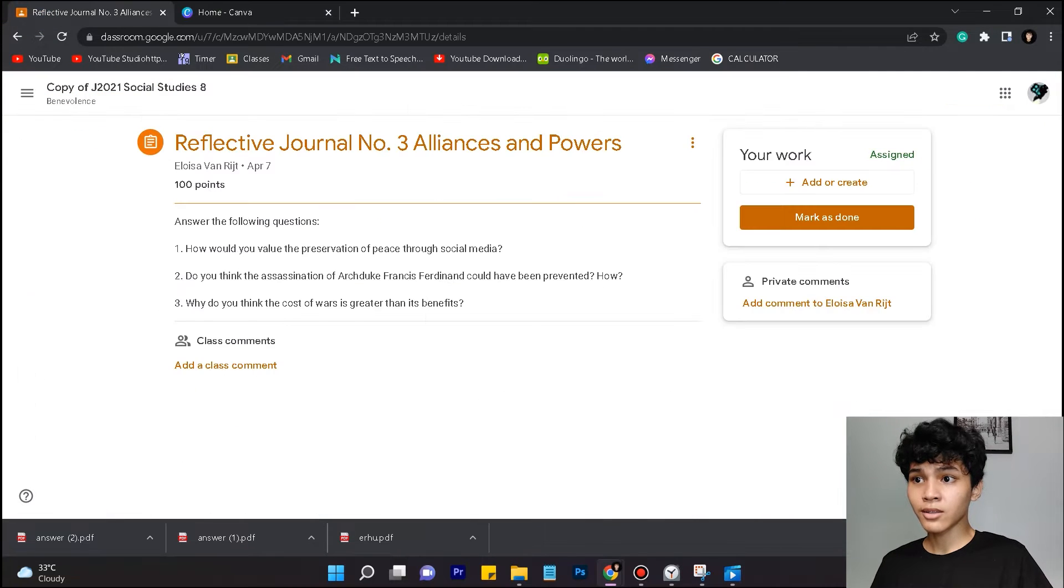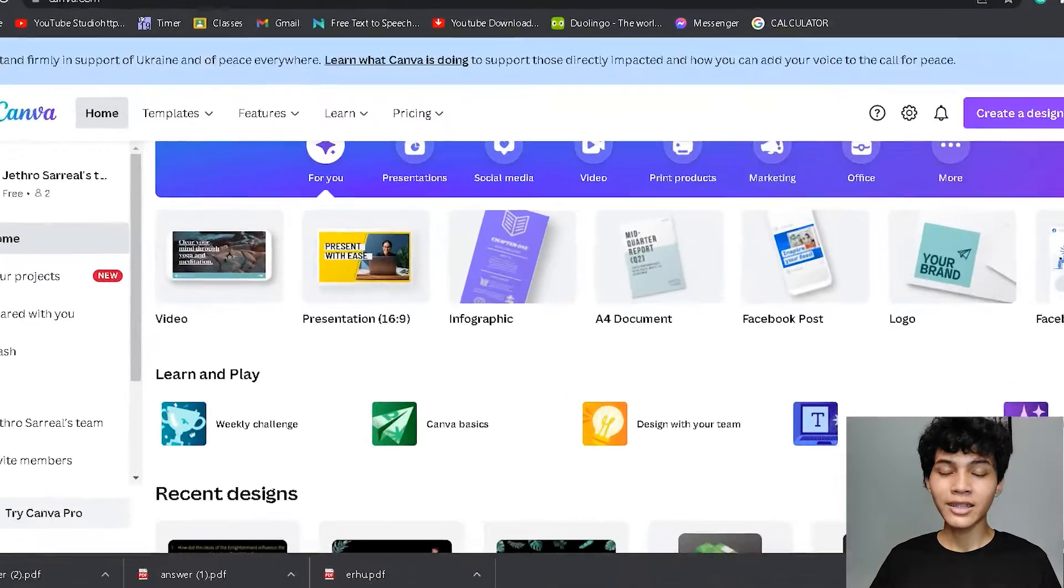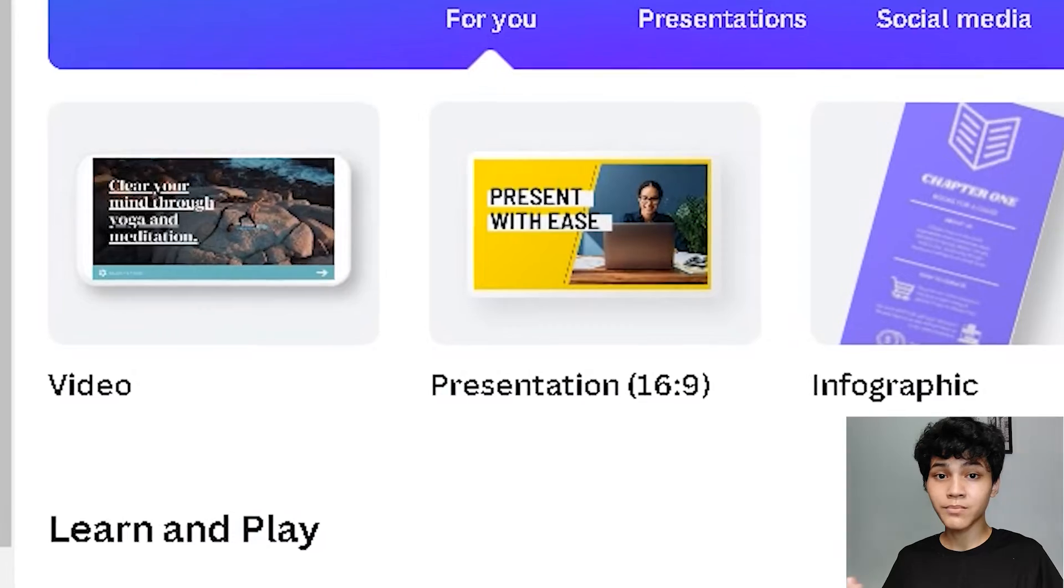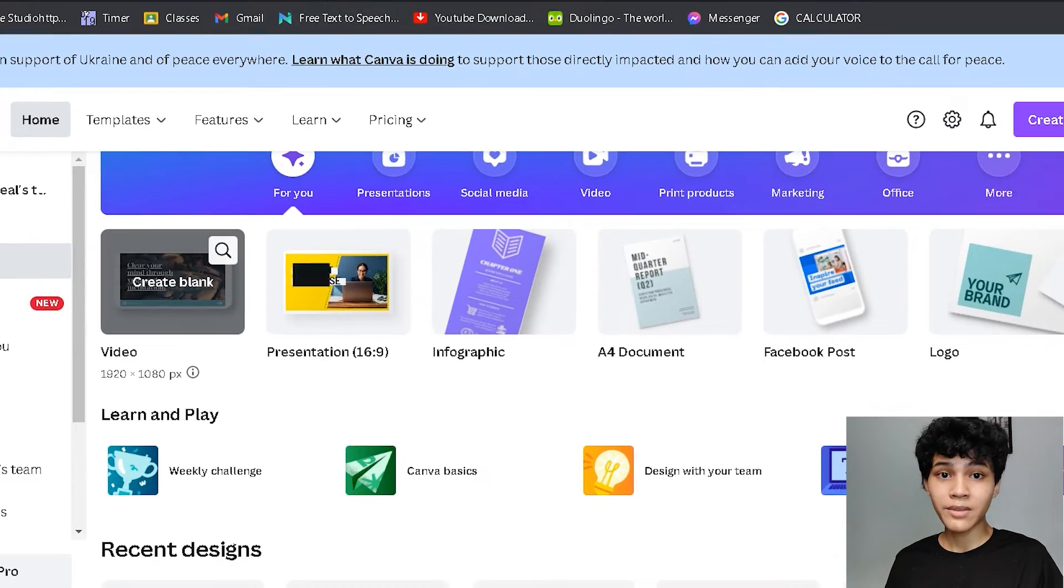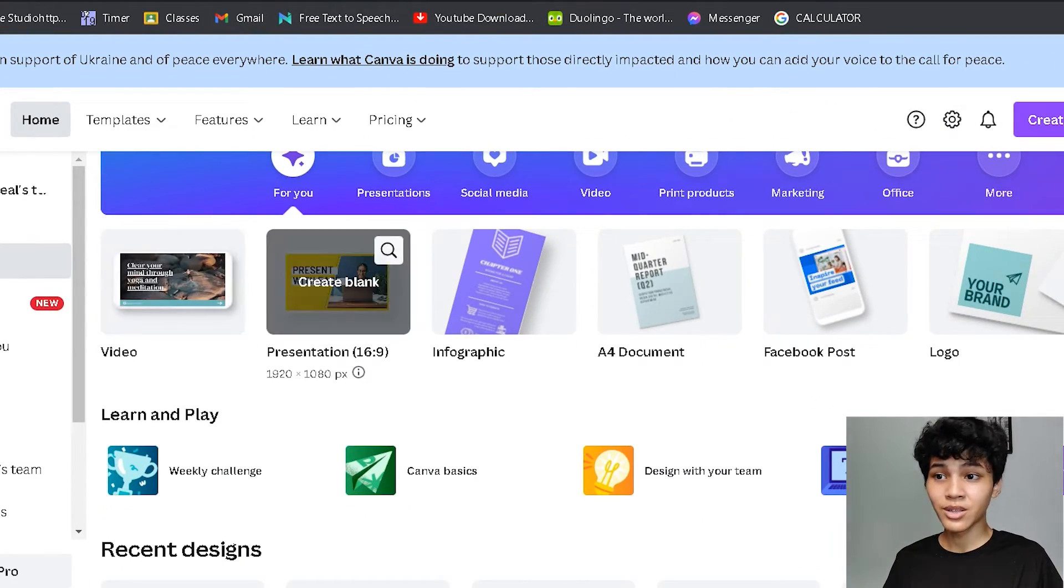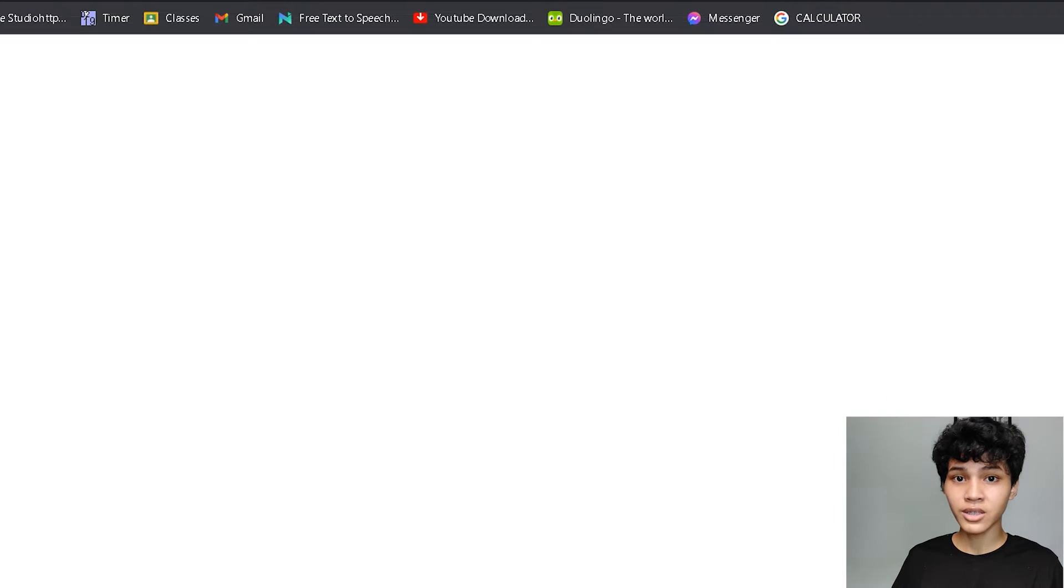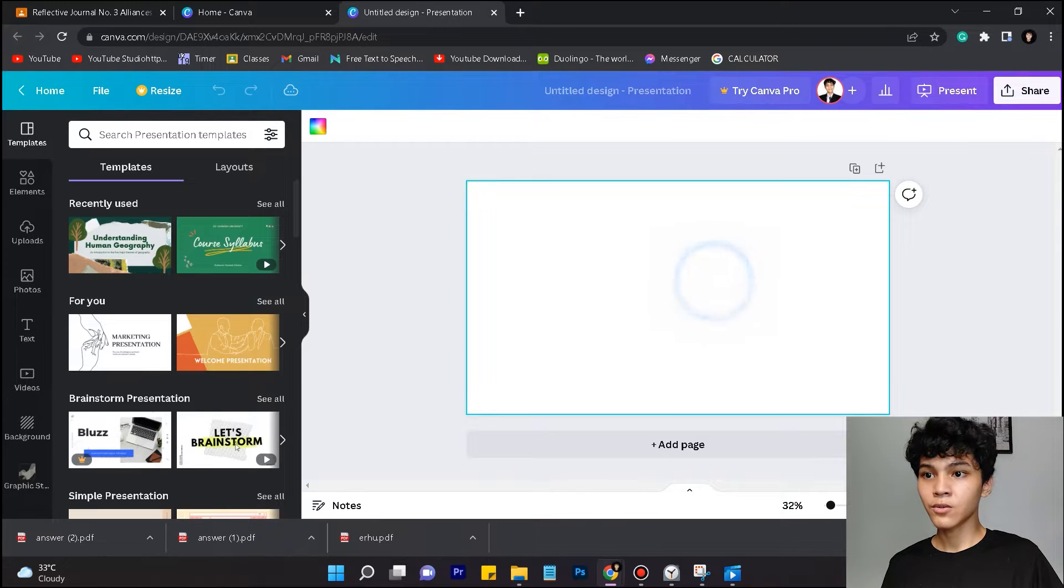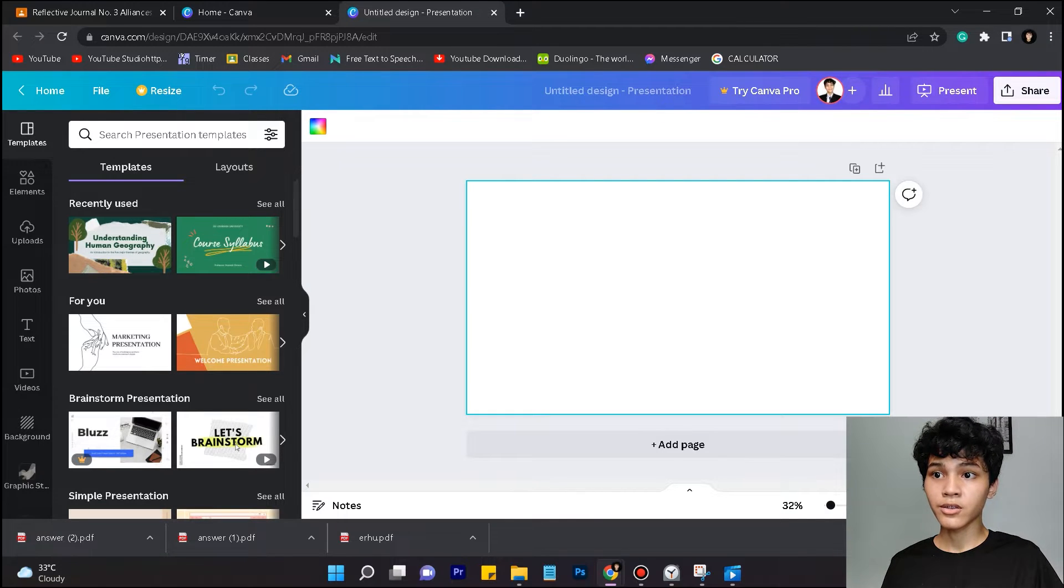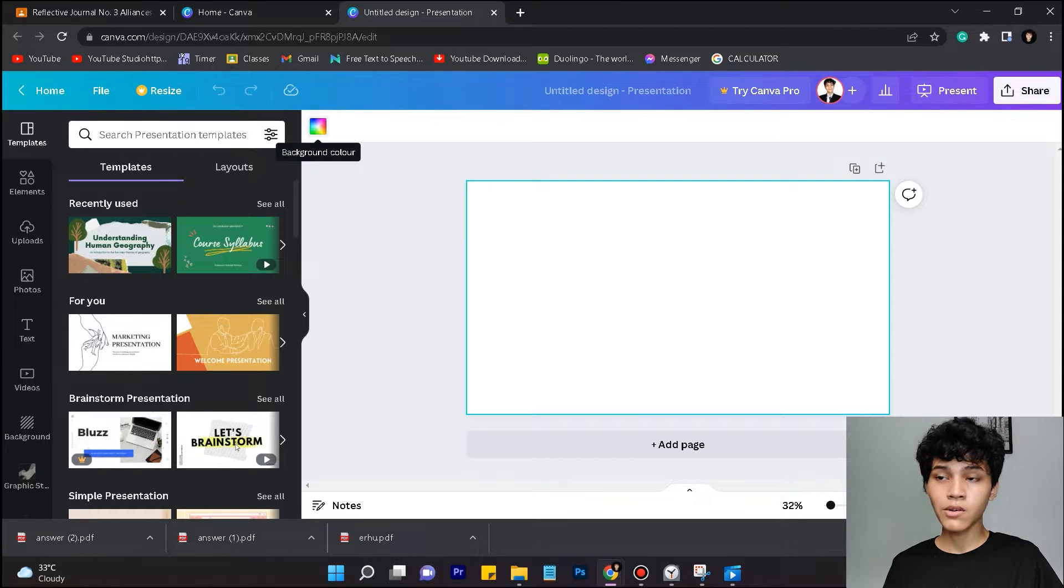In my Google Classroom I have an assigned work to do, and the next step is to determine if you're gonna submit a video output or a PowerPoint presentation. I'll click PowerPoint presentation because I'm going to make one. If you want to change your background color, you're just gonna click this and select from multiple background colors.